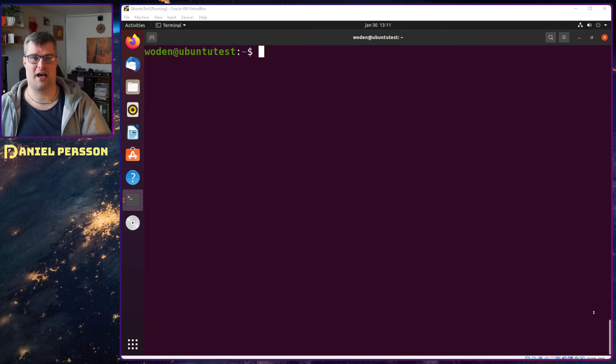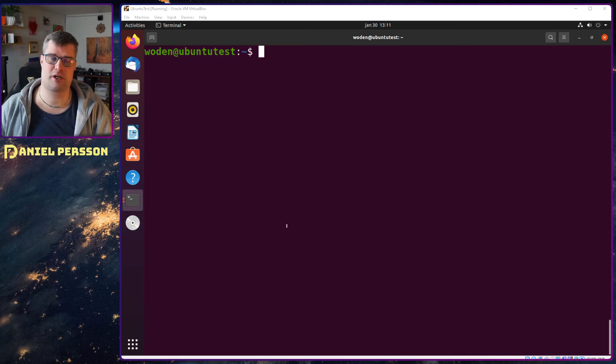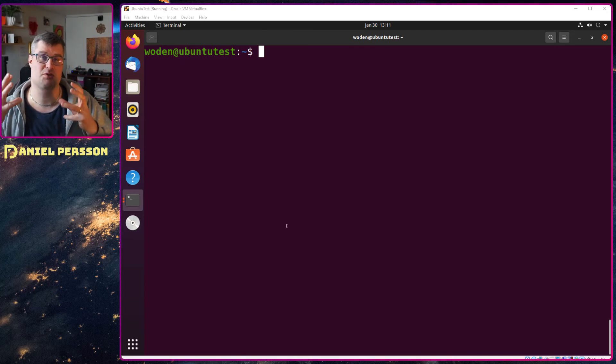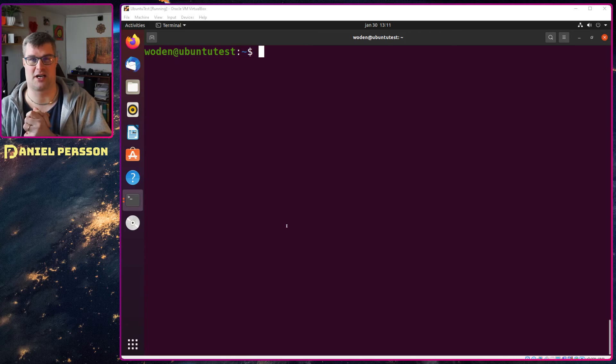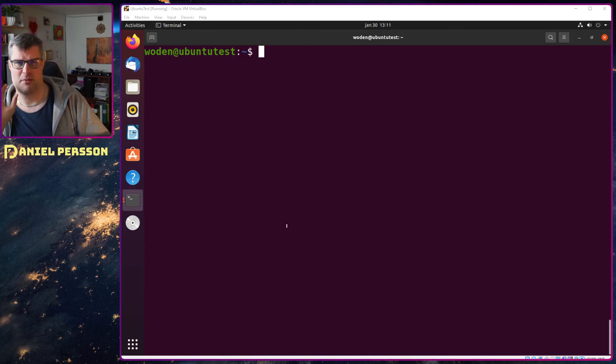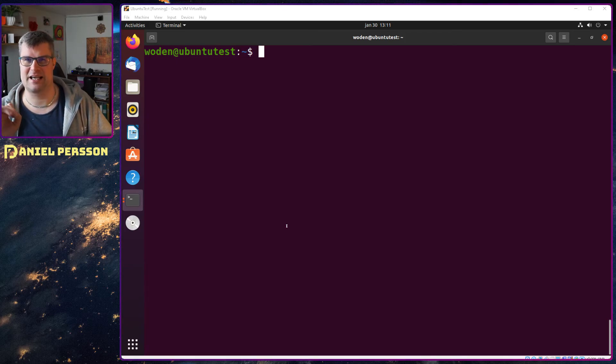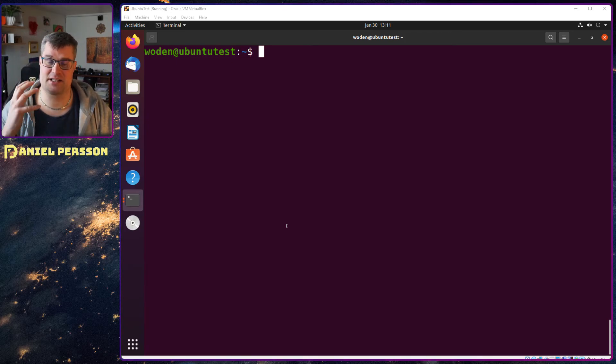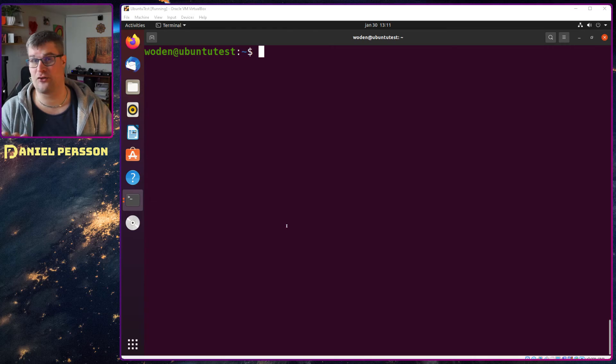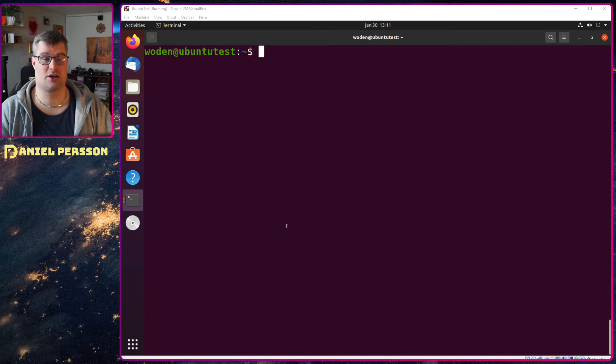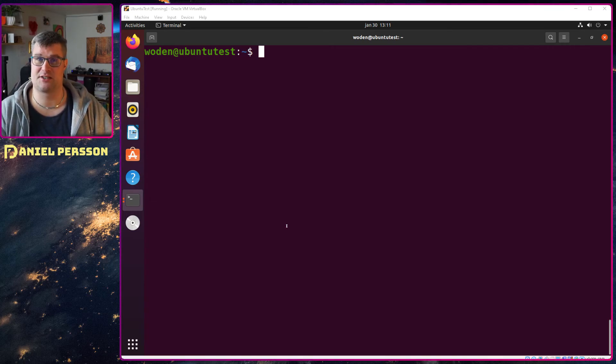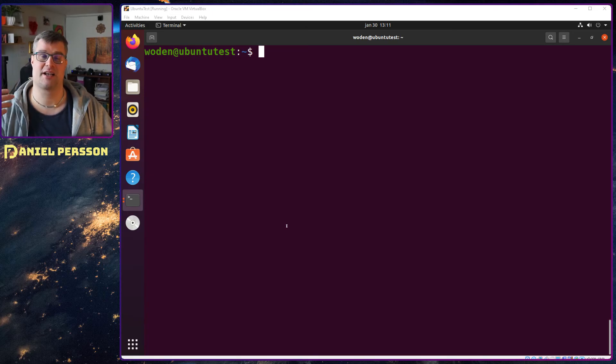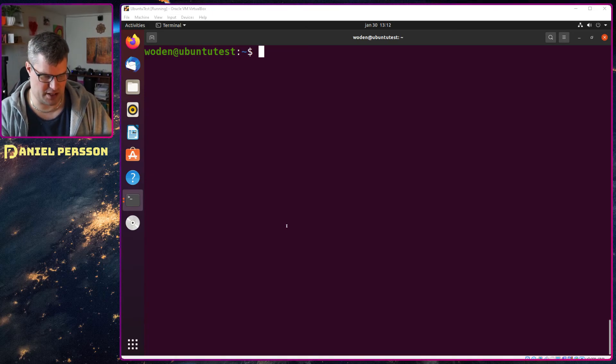So here we have an Ubuntu box with a GUI and it's important for this specific command line tip because Zenity is something that is installed by default on Ubuntu and could probably be installed on most distributions as an extra command that you can run in your script. And what does it do?